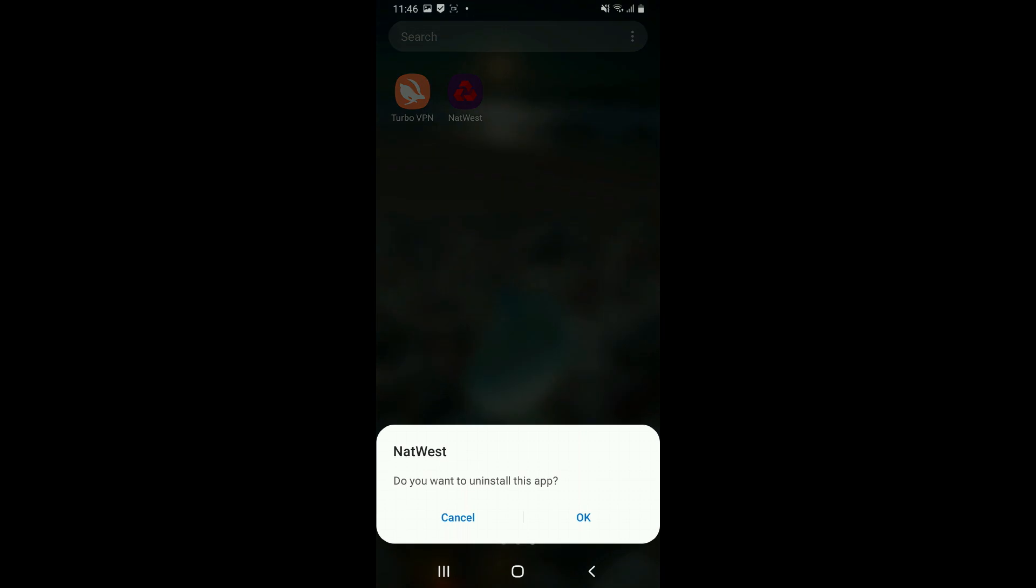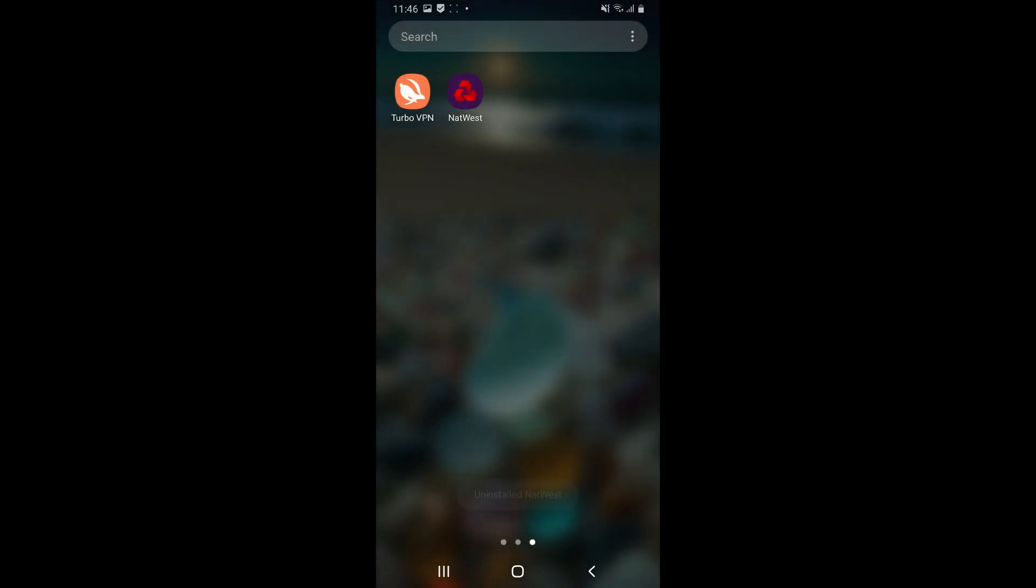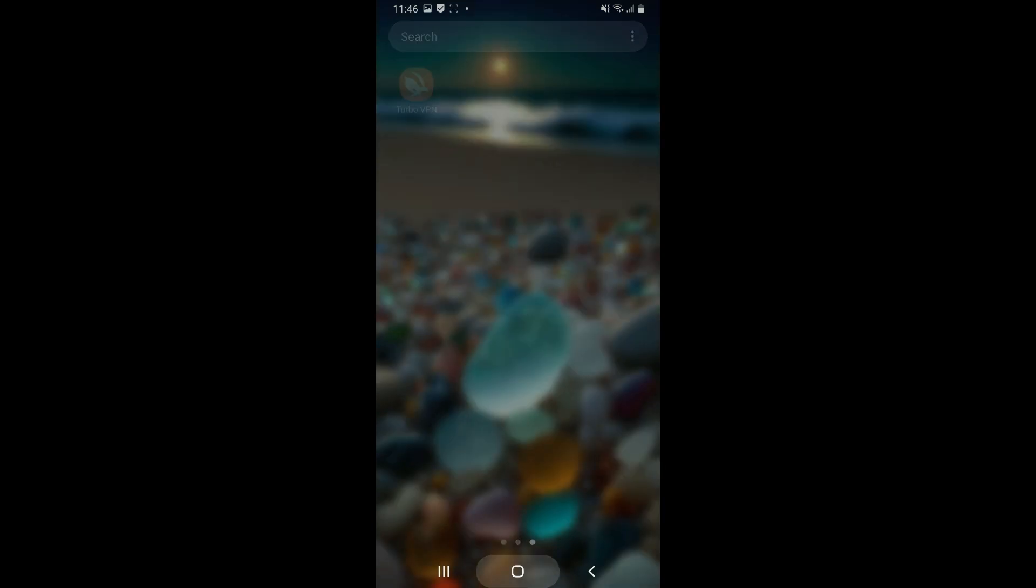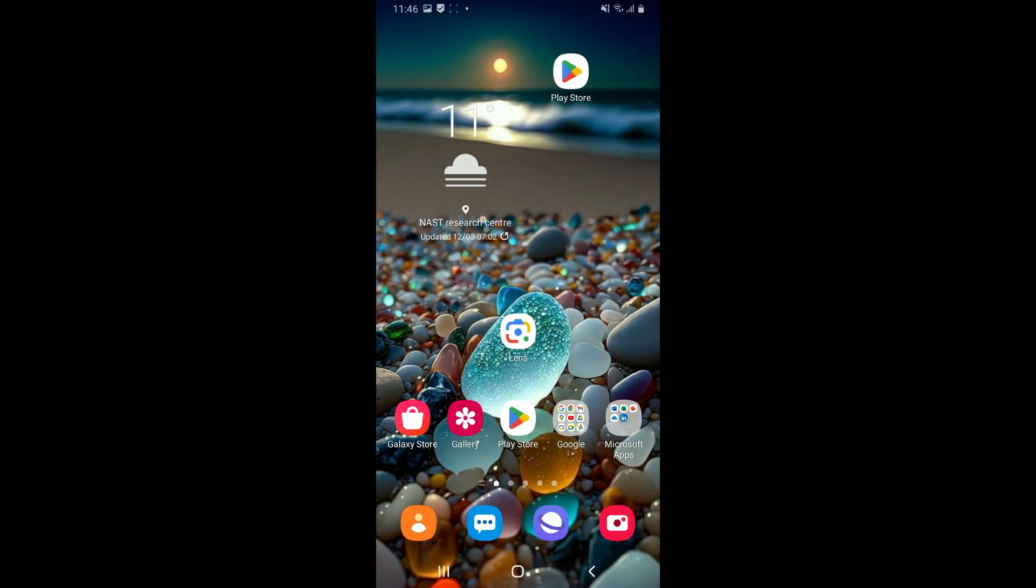In the pop-up, tap OK and wait until the application is uninstalled from your Android phone. Now once it is uninstalled, wait for a few minutes and open up your Google Play Store and reinstall the app again.